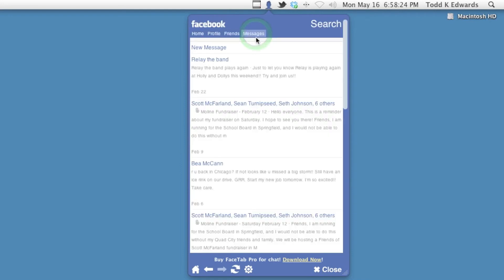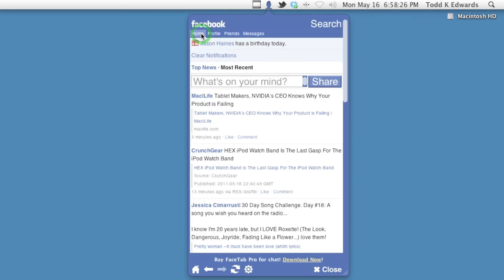You can check your messages. This is going to be a simple video. I just wanted to show you this. You might not know that it's out there. It's called FaceTab.